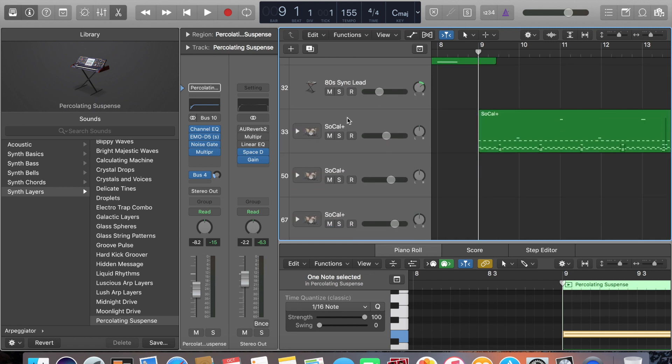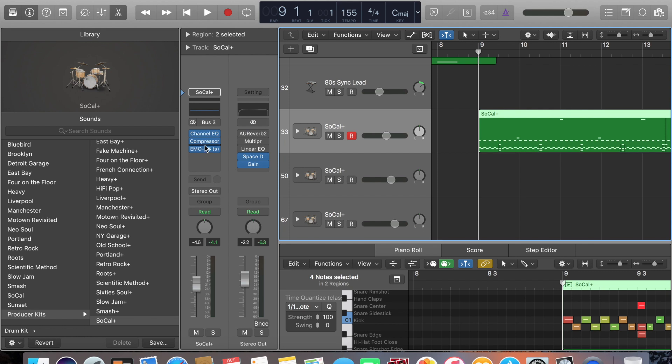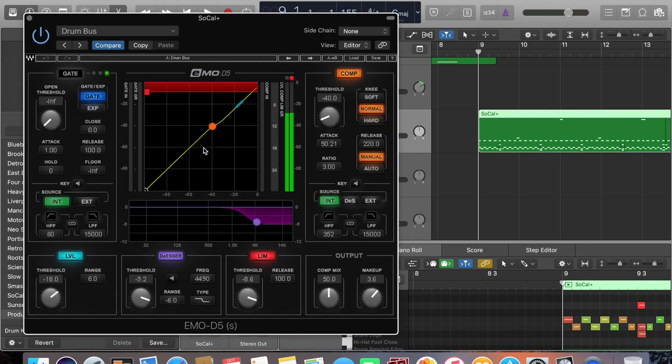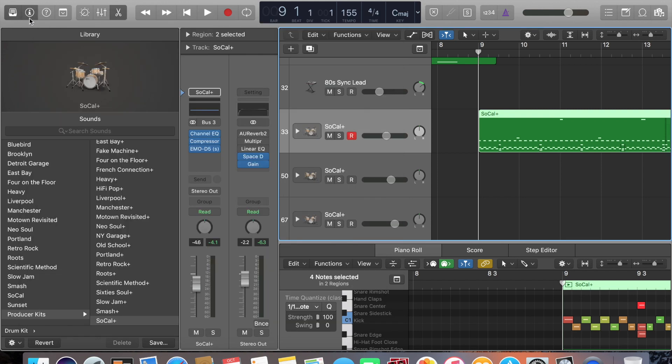Now this is the drums. Again, the only thing that we're using different on the SoCal drums is the drum bus. It's a preset on the EMOD5 with custom settings, again, to get the sample drum samples to be as accurate and as precise as possible. These are all custom settings, and this is what she's going to sound like.